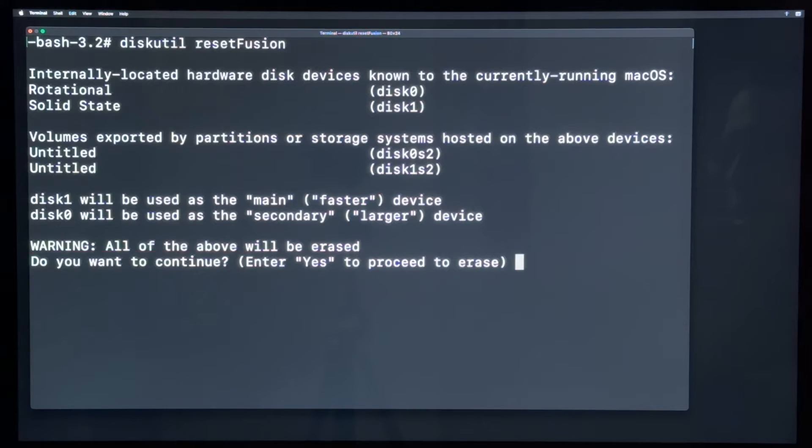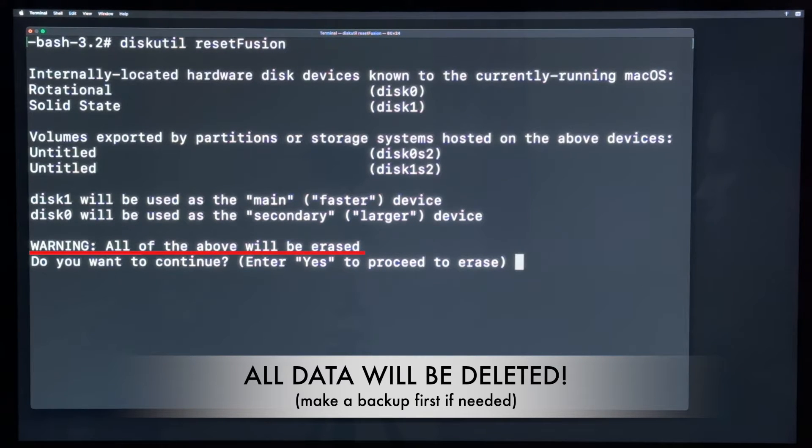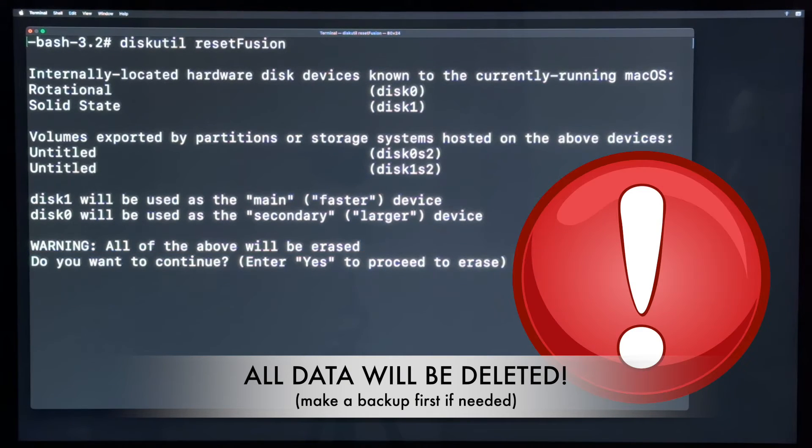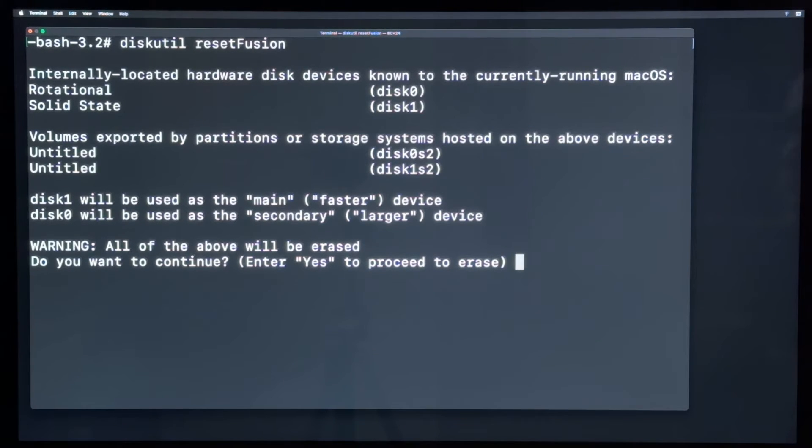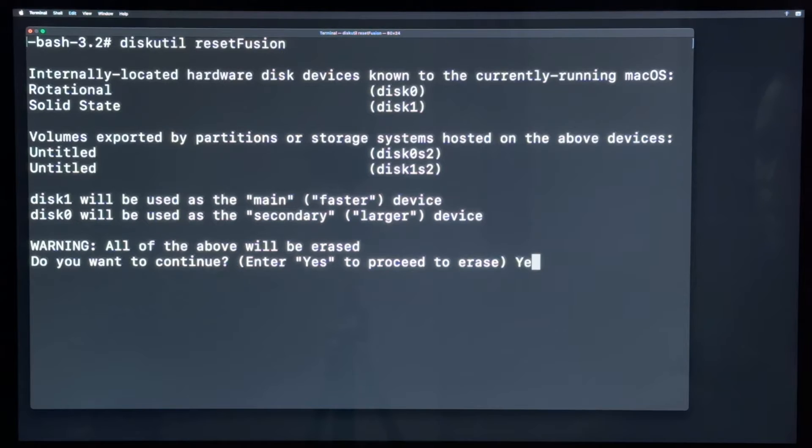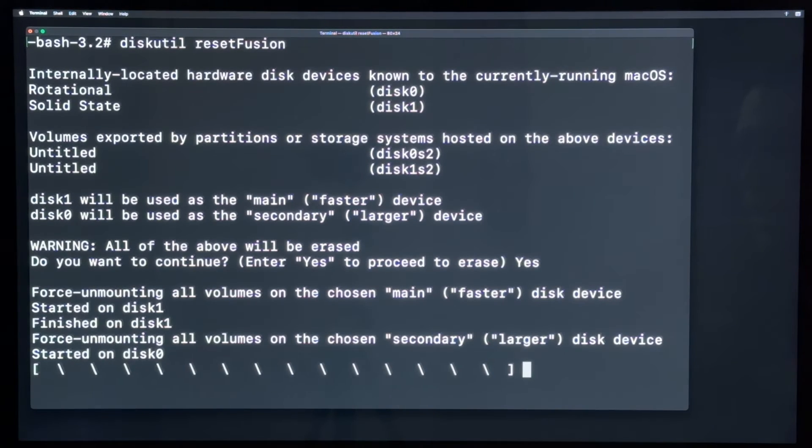But the warning, all hard drives, both of them, will be erased completely. So if there is any data on the drives that you need, make a backup first. And you have to type yes with a capital Y to proceed here.